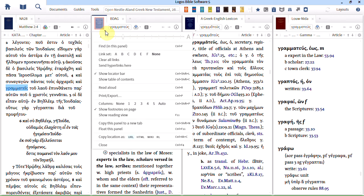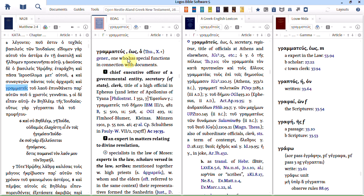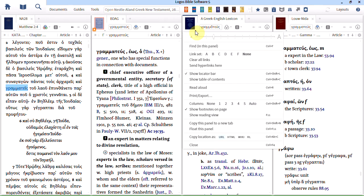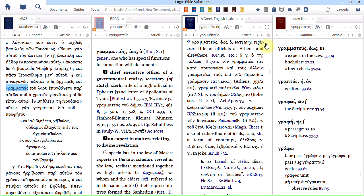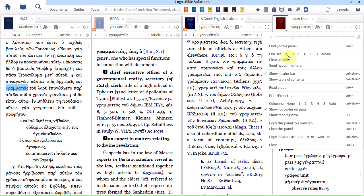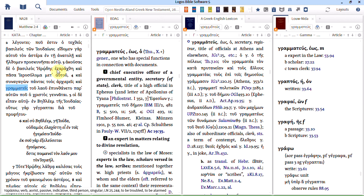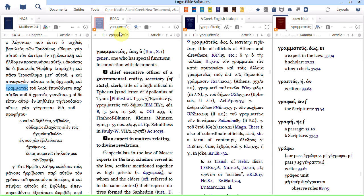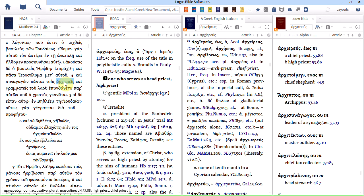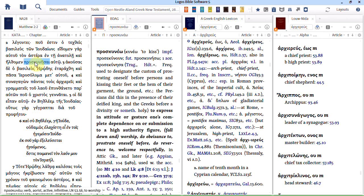We just click on the resource menu here. Choose link set A. Do the same for each of these others. Link set A. Link set A. And what that means then if I double click on a word over here in my Greek New Testament it will update BDAG. Because that's the most highly prioritized resource. Because BDAG is linked to these other lexicons they'll also move as well. So you can see how that works.